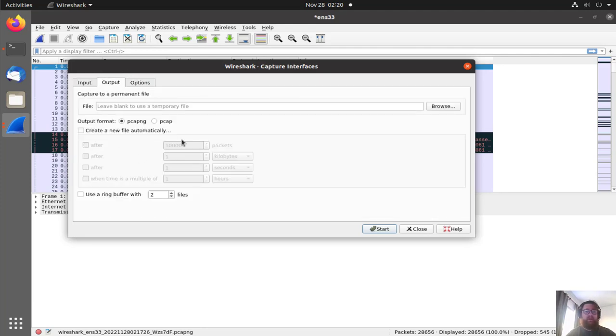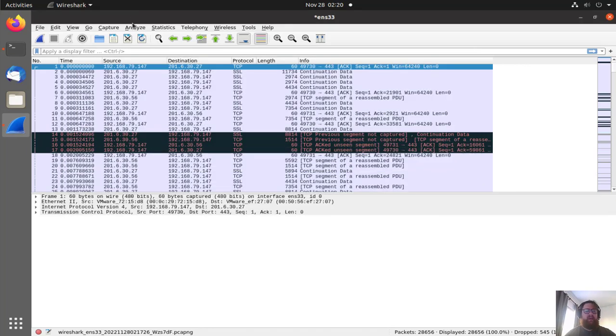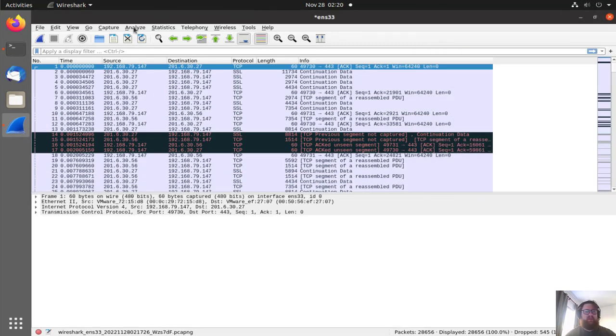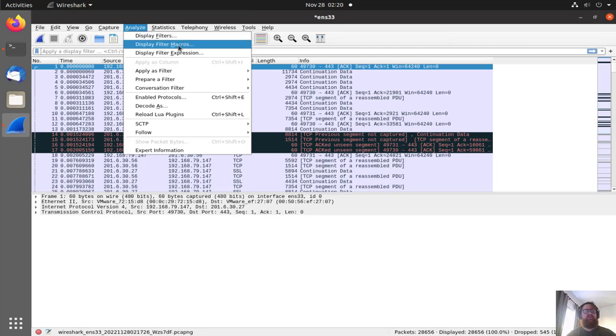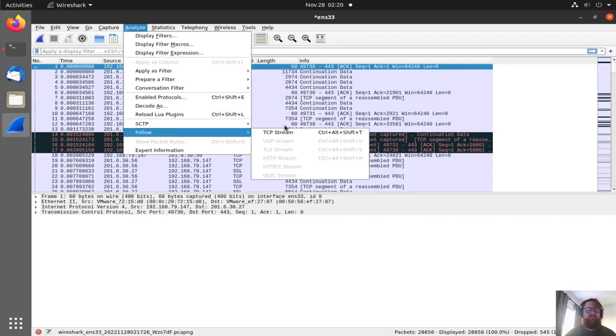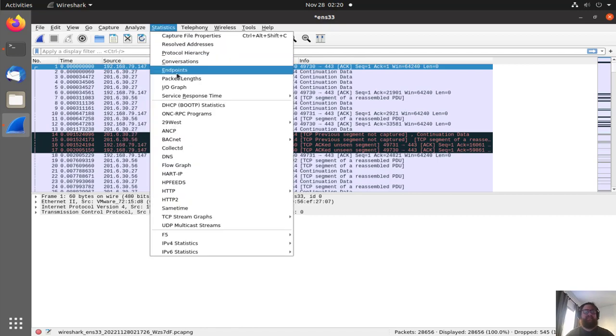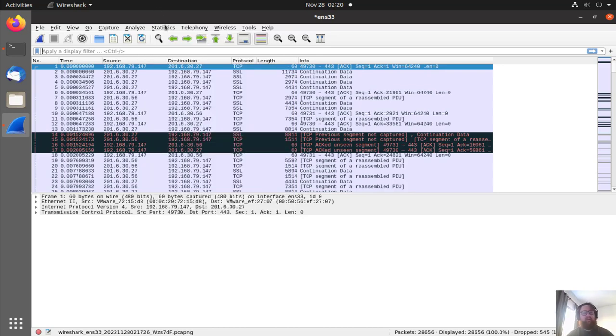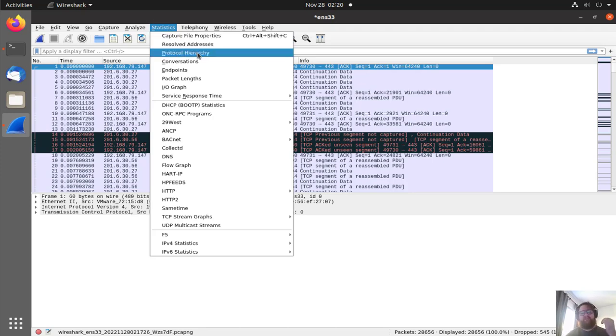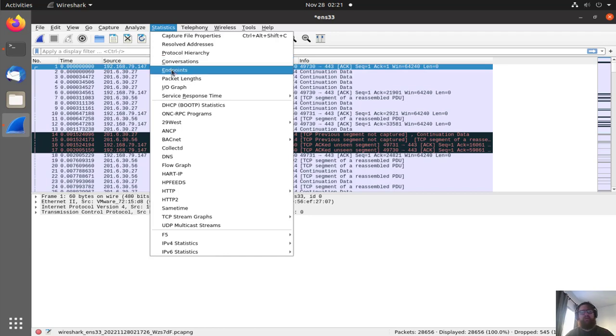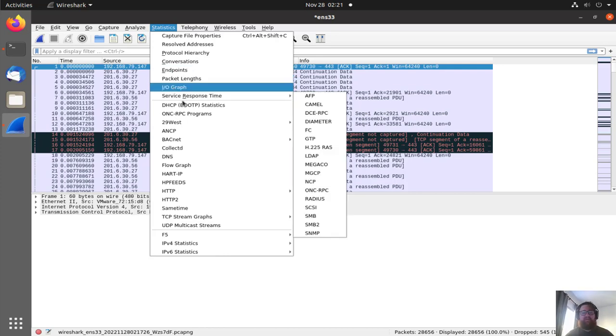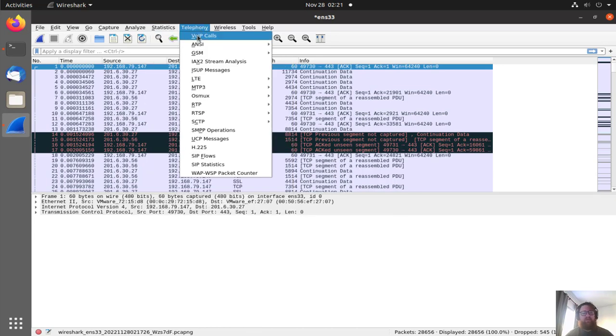Here we have the output, we can save files for example. In Analyze, we have display filters, filter with macros or expressions, apply filter, and many others. We have Follow, we're going to check it in a second. Then we have Statistics. Here we have the endpoints. In statistics we can take capture file properties, resolved addresses, protocol hierarchy, conversations, endpoints. The endpoints are the devices obviously, the size of the packets, and the graphs, the service response time.